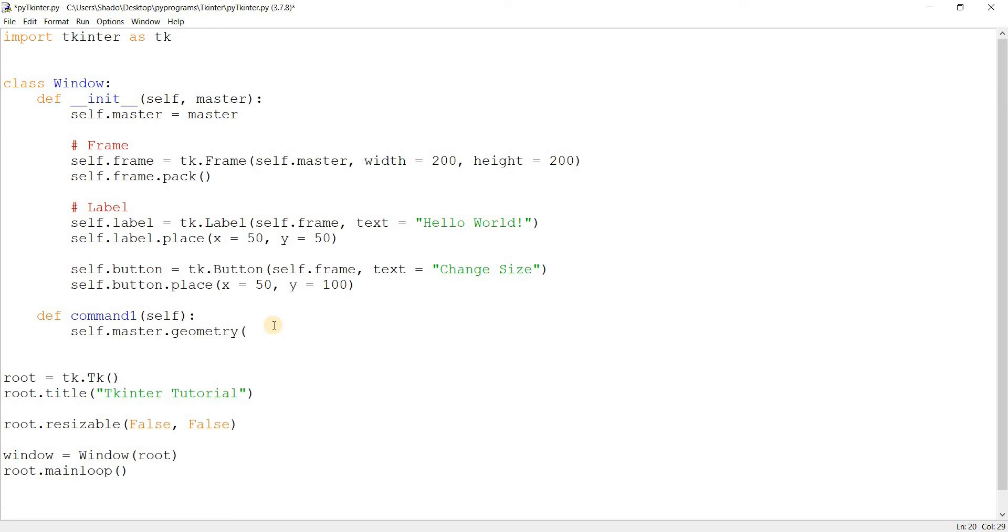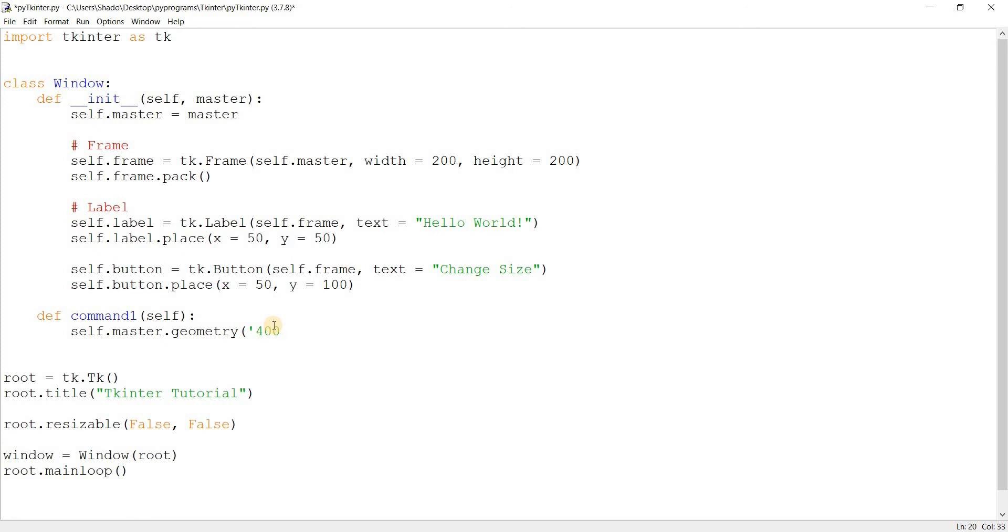Now the syntax for geometry is a single quotation mark, and then followed by the window size—the width. 400 by 400. You must have often seen this format, 400 by 400, or in the case of screen sizes, it's like 1920 by 1080, right, for HD.